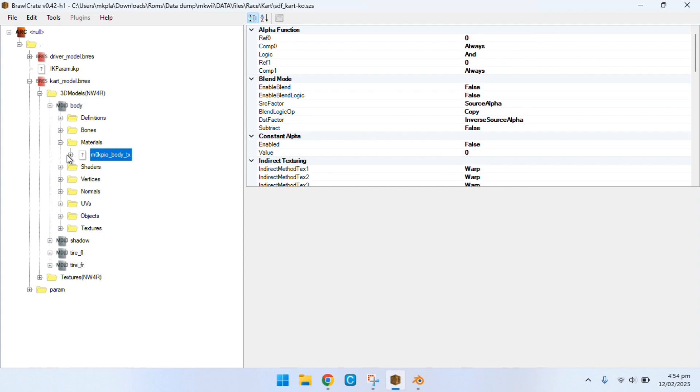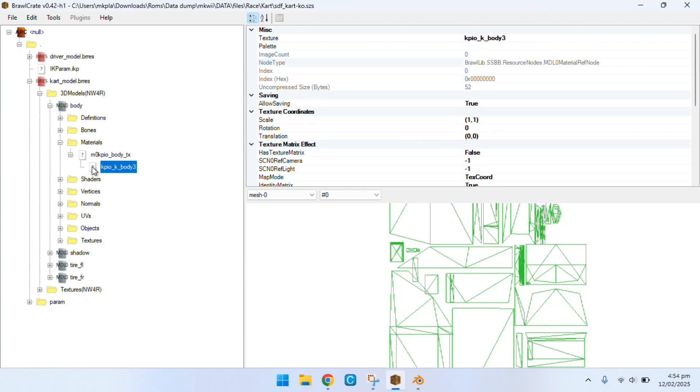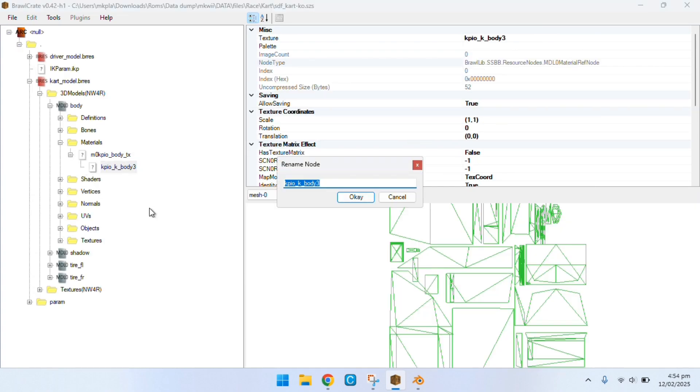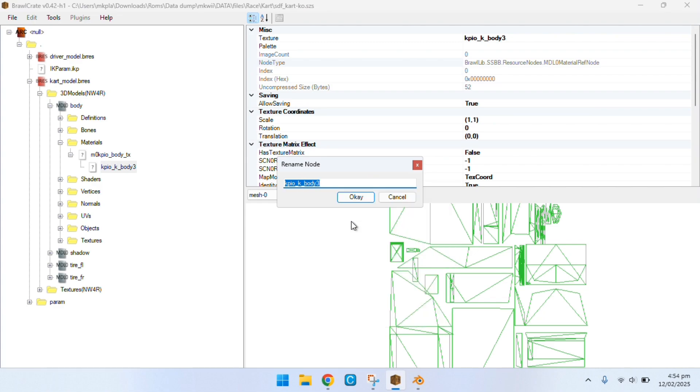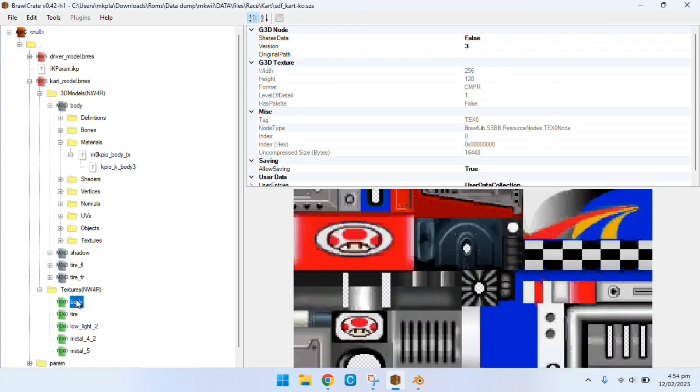So we're going to scroll down to this material section, find this name right here, click on rename if you want, and then control copy. Now you can back out.